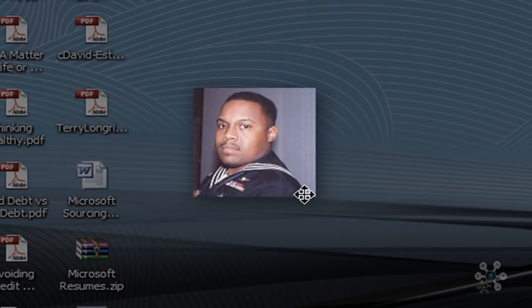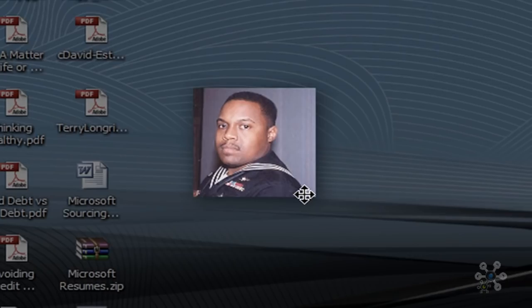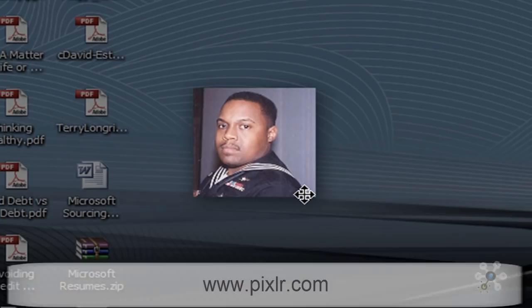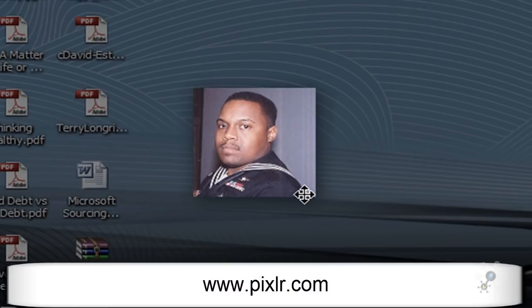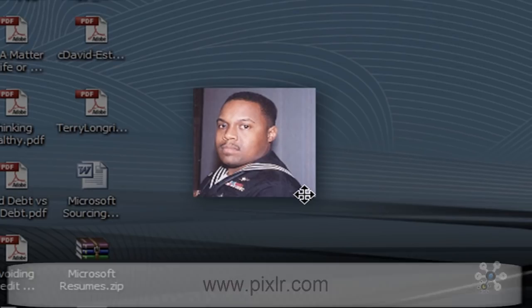So this is a very quick and easy way to crop your image. It is very simple to do. And Pixlr is free. So that web address again is www.pixlr.com. Take care. God bless.